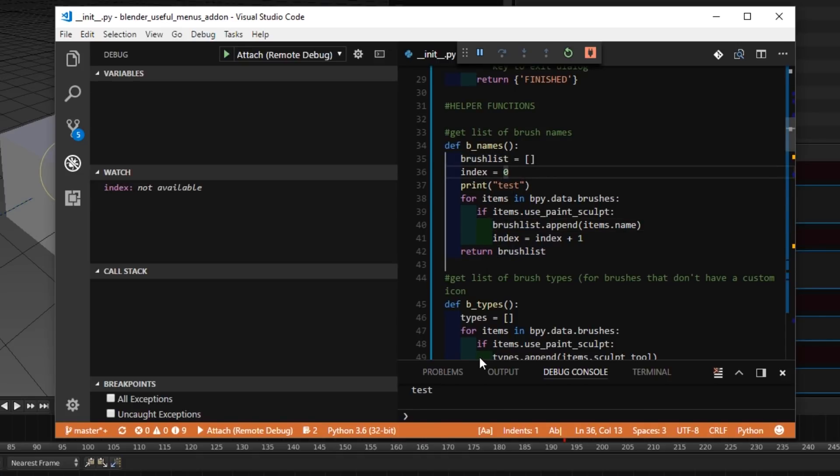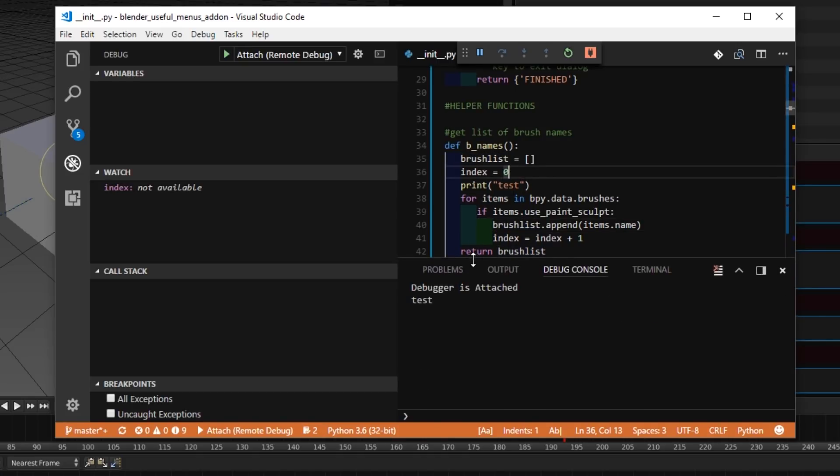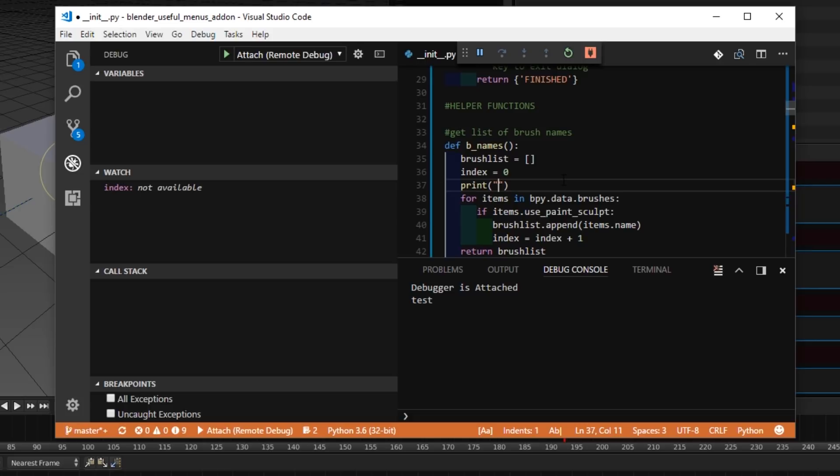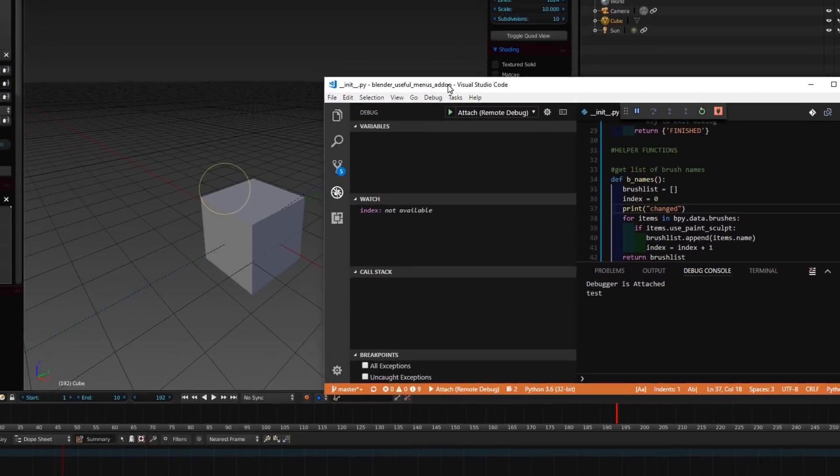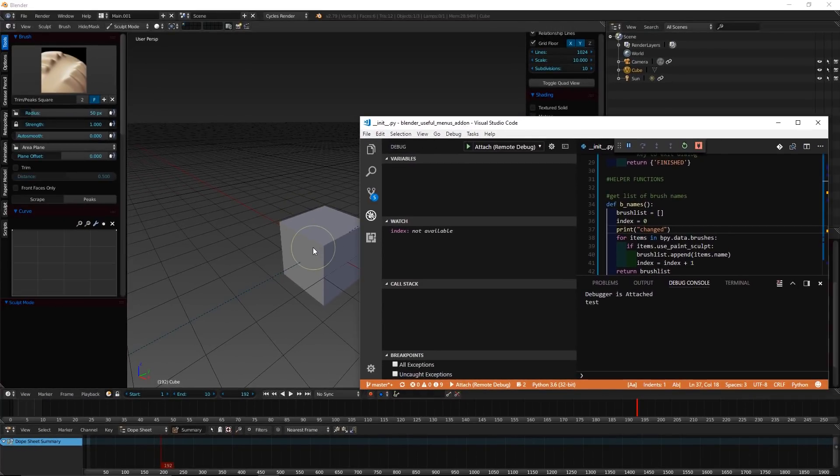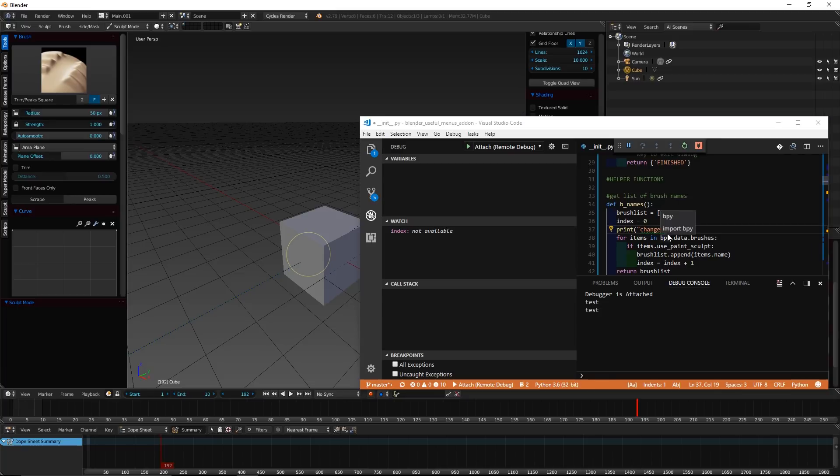Now, if I want to make a change, for example, here it says print test. So, here you can see a printed test. Now, let's say print changed. So, I'm going to save that. Now, Blender can't detect that I saved it. So, if I were to trigger my shortcut again over here, you'll see it printed test instead of changed.